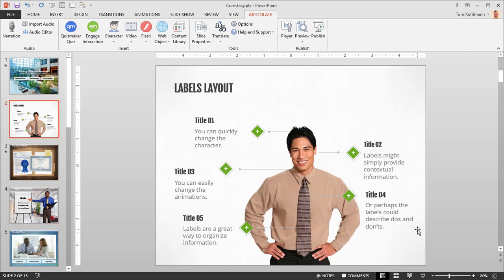Now let's review the publish section. In this section you can customize the player, preview slides, and of course publish your course.